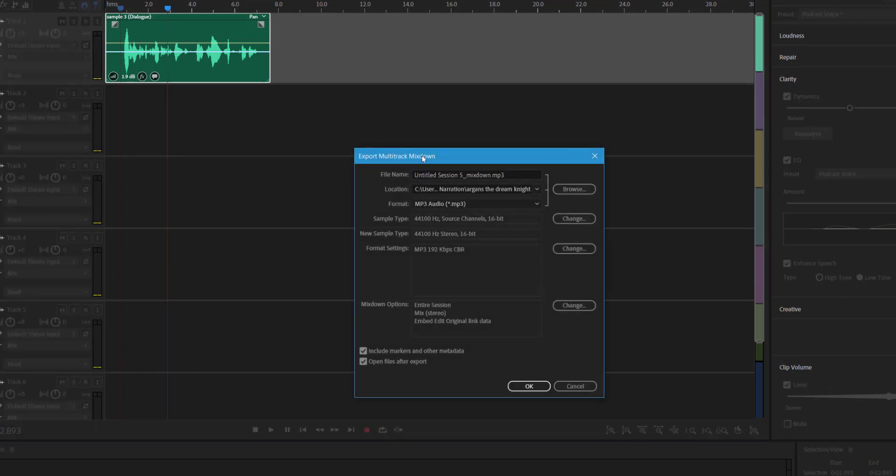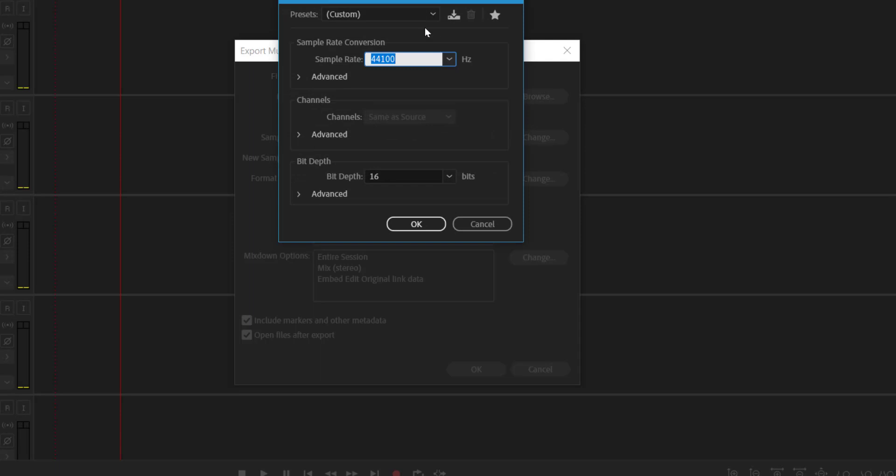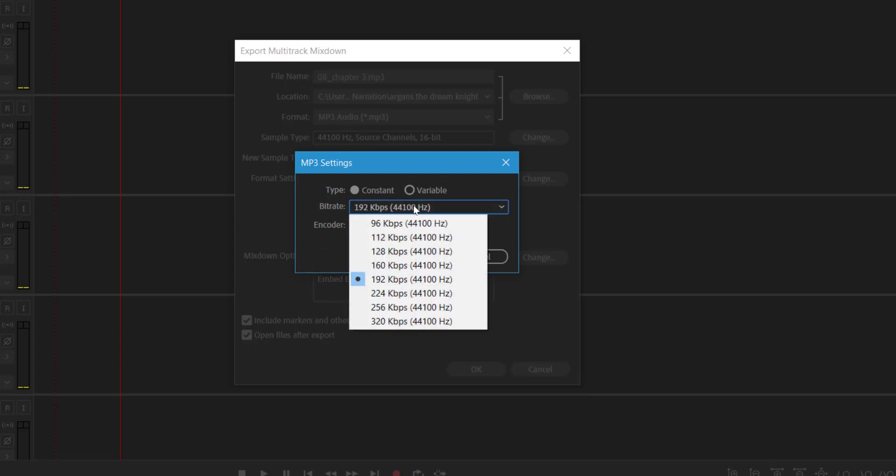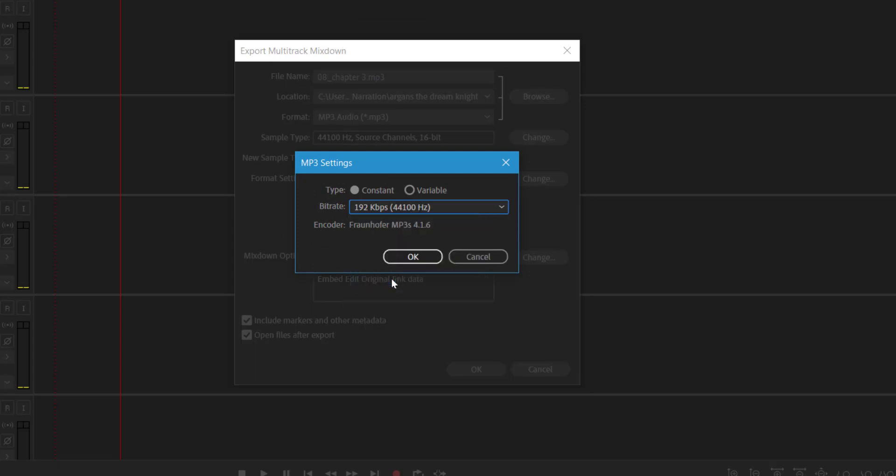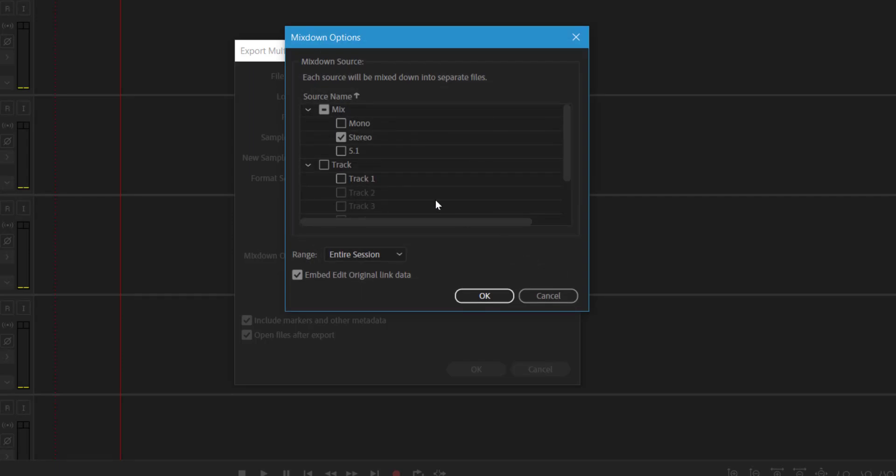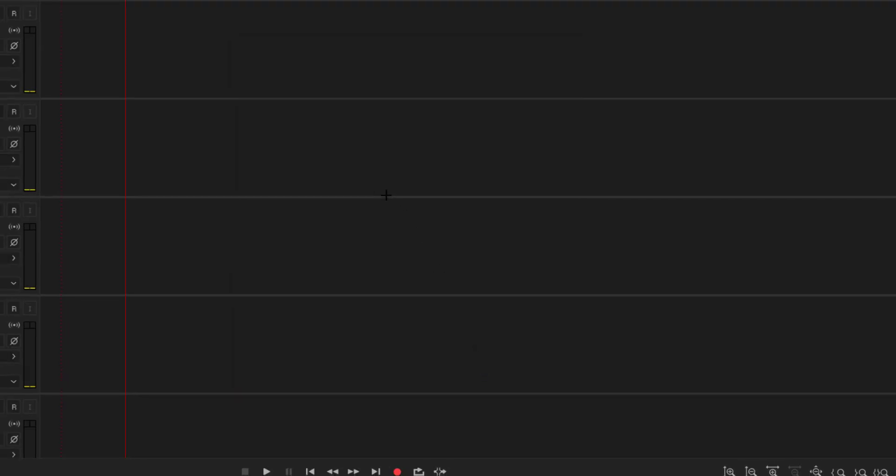And here's where you want to set things up. So you want to use your naming convention by track number, chapter number. And then on the settings for sample type, I set this up for audible already. So you're at 44,100 bit depth, 16. And then for MP3, 192, you could select all these different ones. I just make sure it's on 192 on constant. And then I usually need to change the mix down options. So select change and uncheck stereo and instead check mono and say, okay, and there you go. Your file is done.